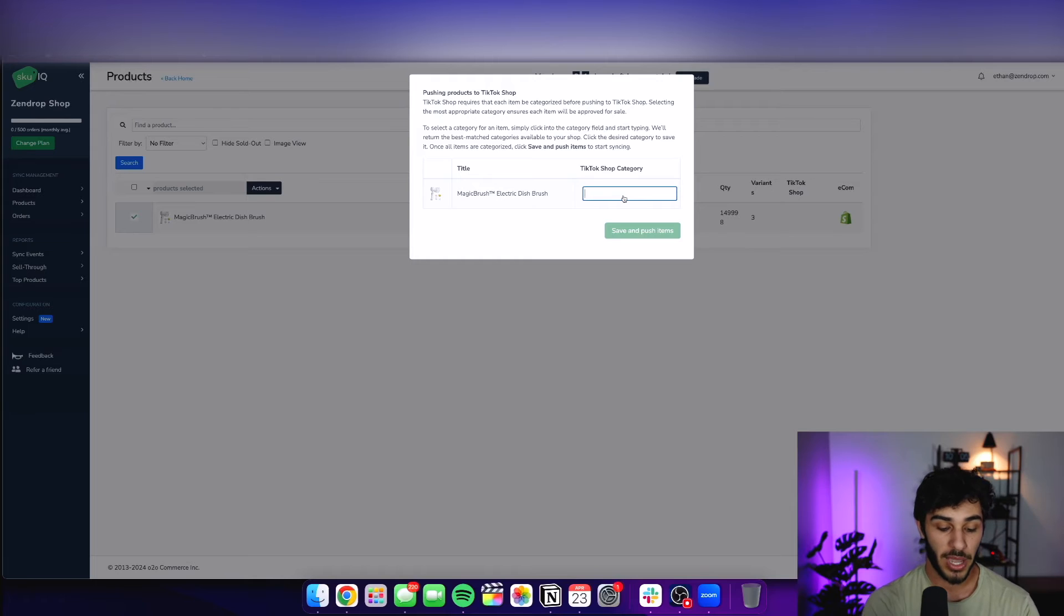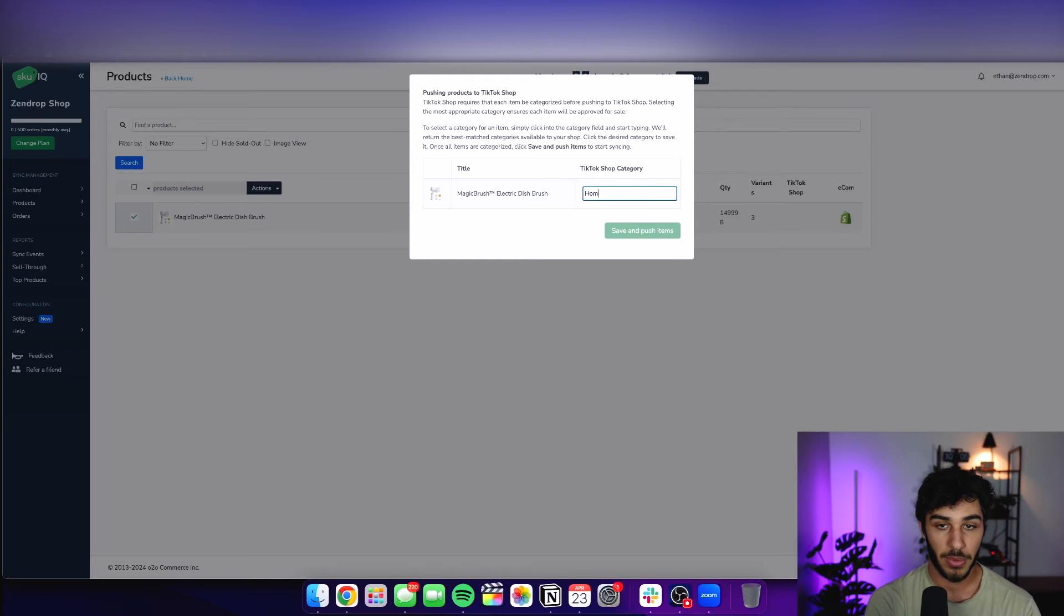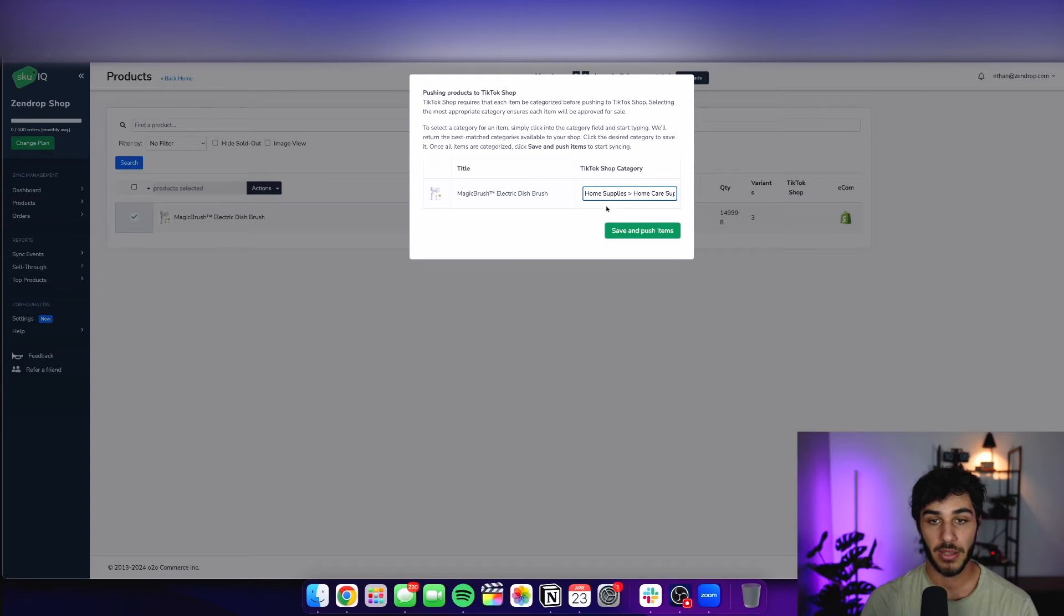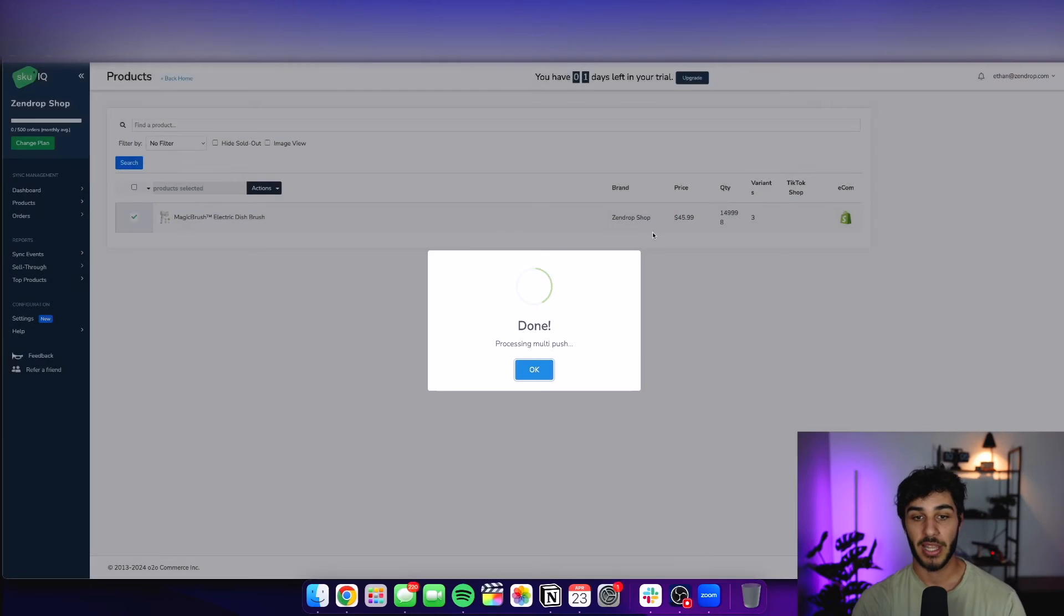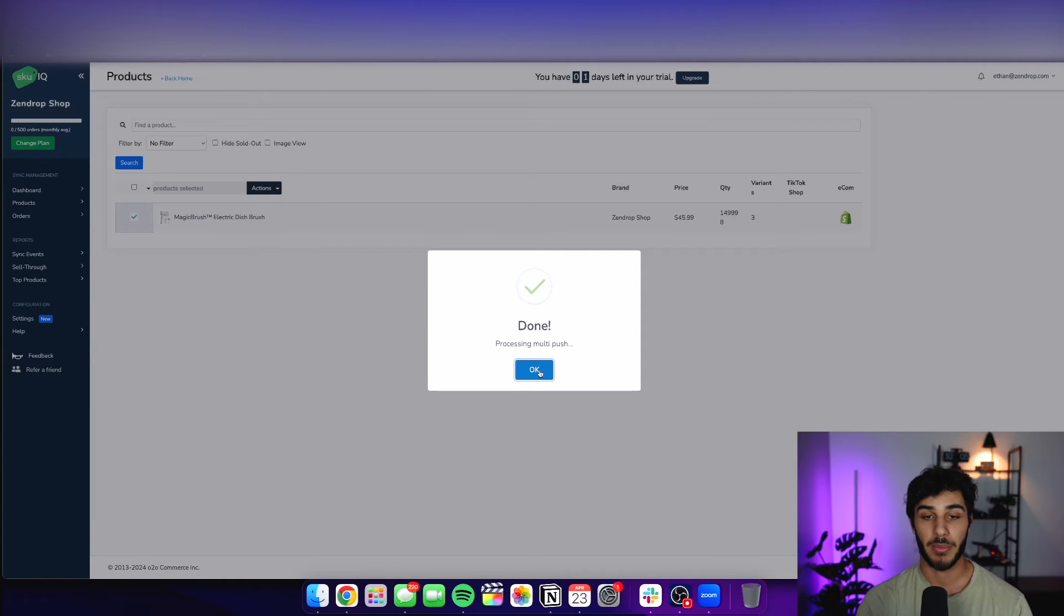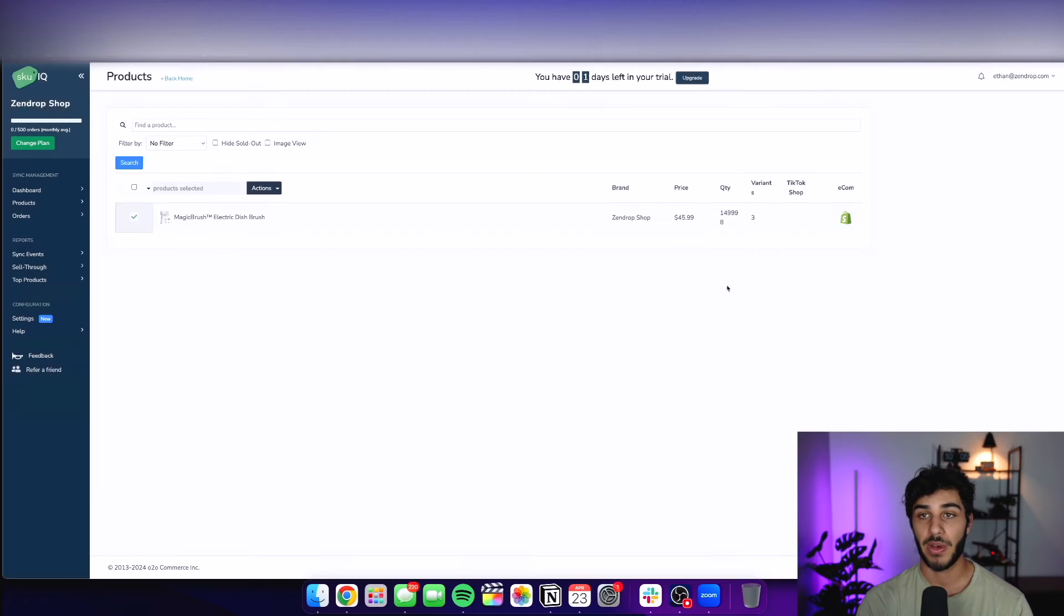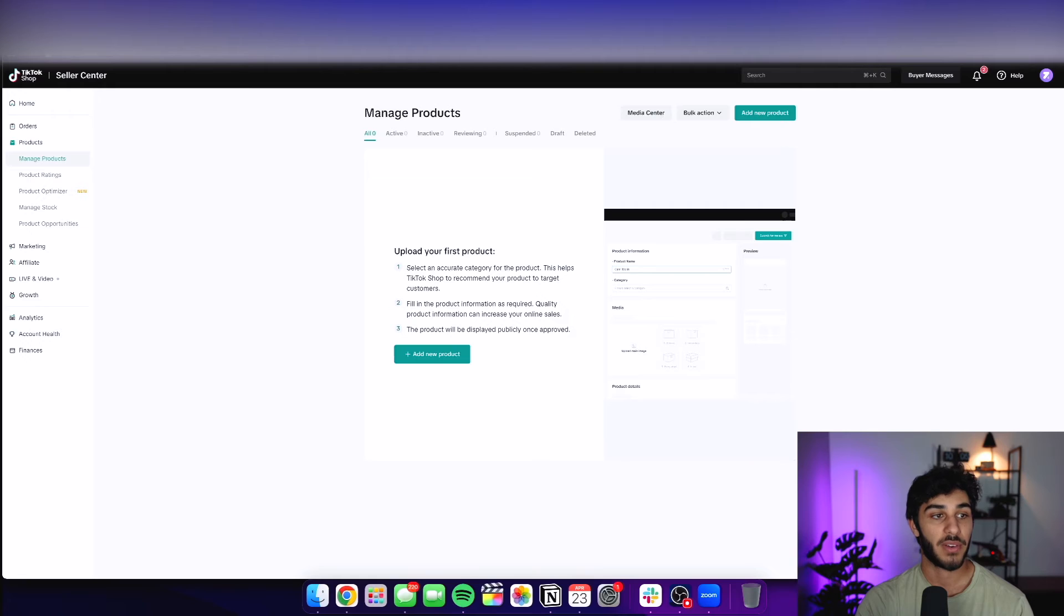Go ahead and put it into a category. I'm going to do home supplies. Just keep it like that. And now it's done processing the multi push. So now on my TikTok shop seller central over here, if I refresh that.